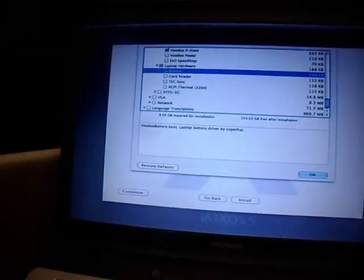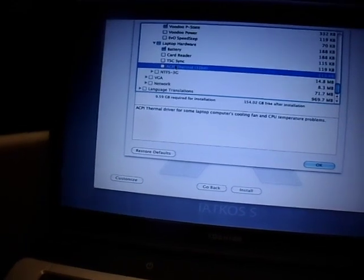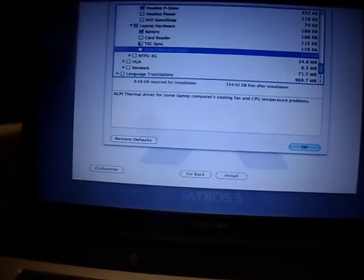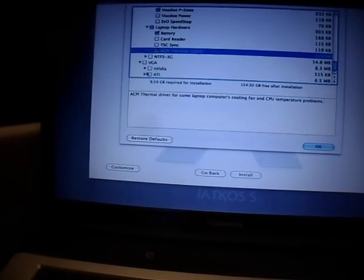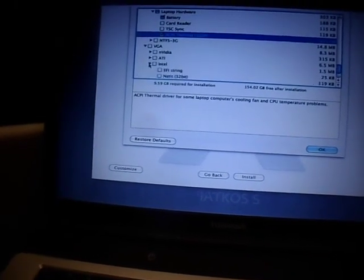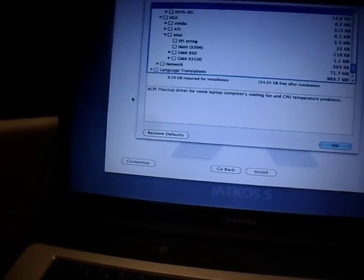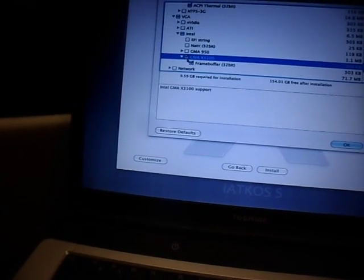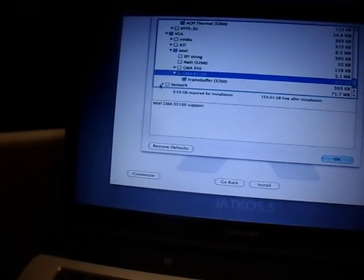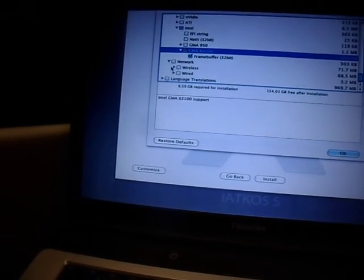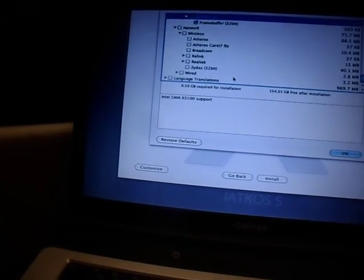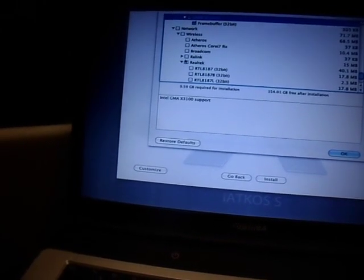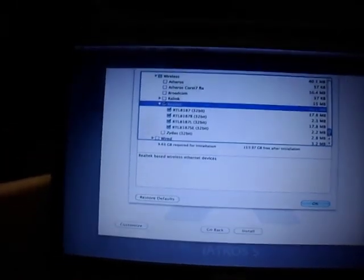We don't see no card reader, so we will not select a card reader. ACPI terminal - driver for some laptop computers, cooling fan and temperature problems. We just select that one. VGA - it's the Intel 3100, that's the video card. GMA 3100, there you go. The network - the wireless is the Realtek something, but here we have some Realteks. This thing also has a Realtek - we take both.